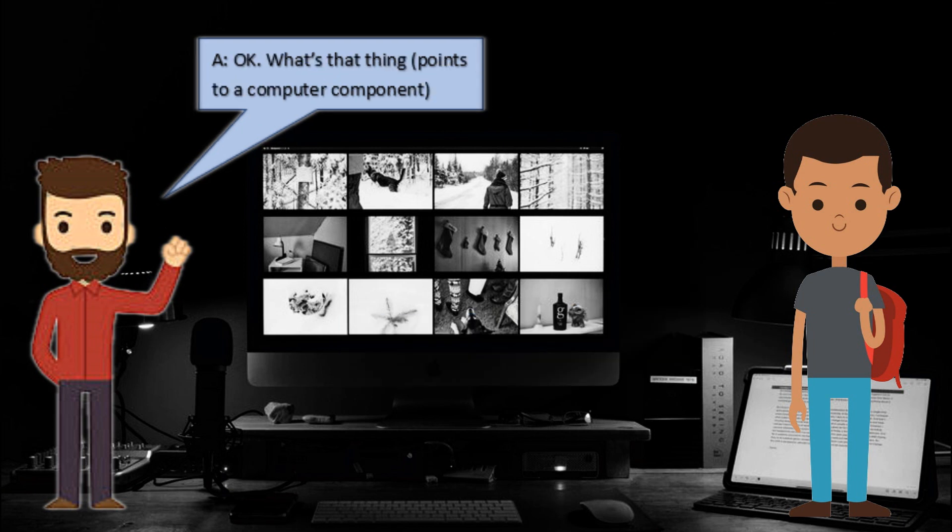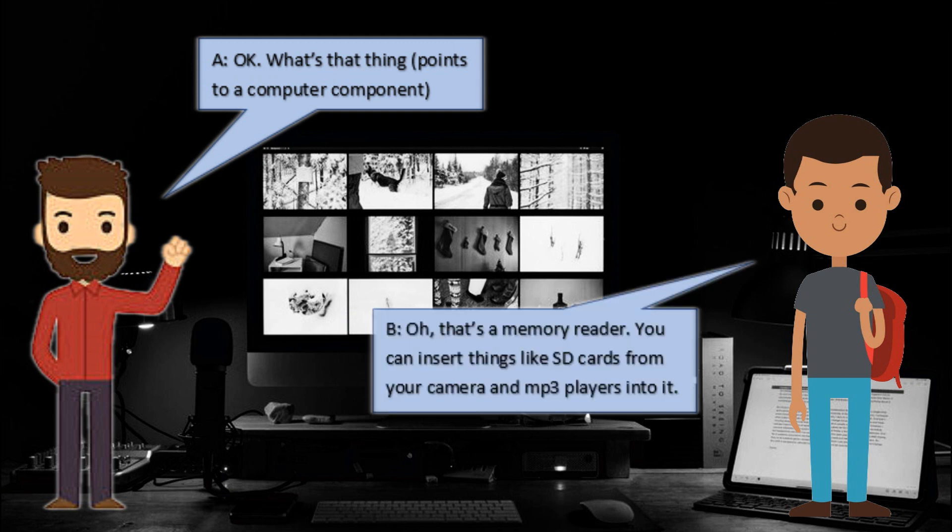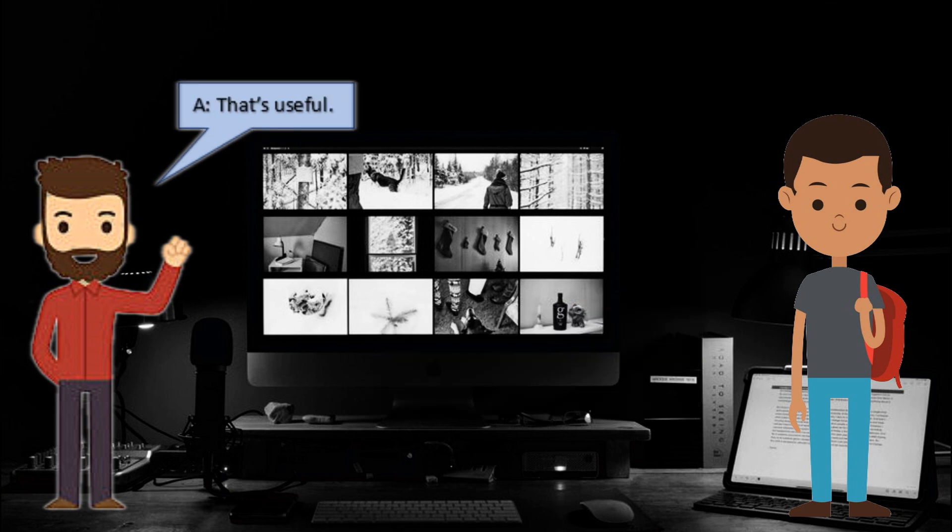Okay, what's that thing? Oh, that's a memory reader. You can insert things like SD cards from your camera and MP3 players into it. That's useful.